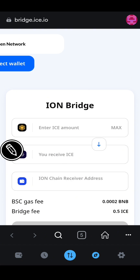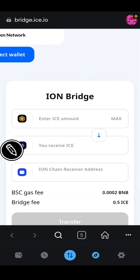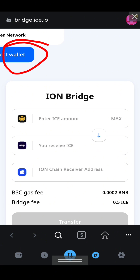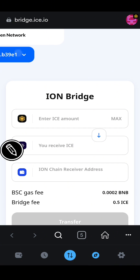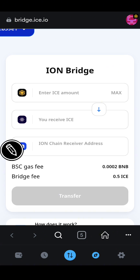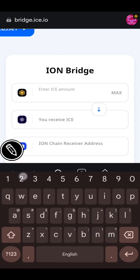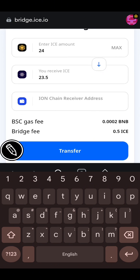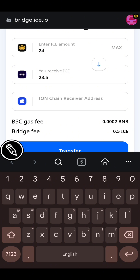This bridge dashboard will open. Make sure your MetaMask is updated to the latest version. Click on 'Connect Wallet' and your wallet is connected. Then enter the amount of ICE you want to bridge — I'll enter 24. A fee of 0.0002 BNB will be charged, and 0.5 ICE will also be charged, so if I'm bridging 24 ICE I will receive 23.5. Next, copy your ICE Open Network wallet address from the extension in MrsBrowser.